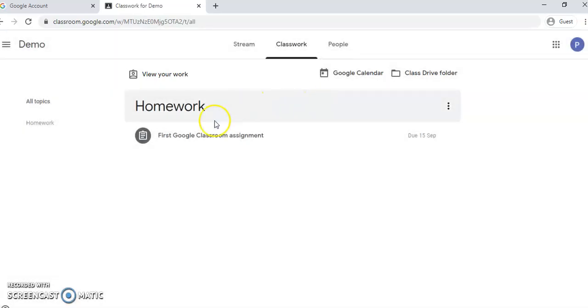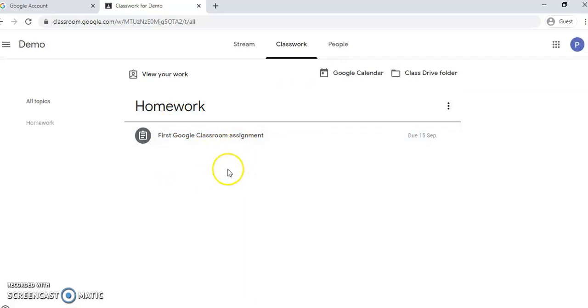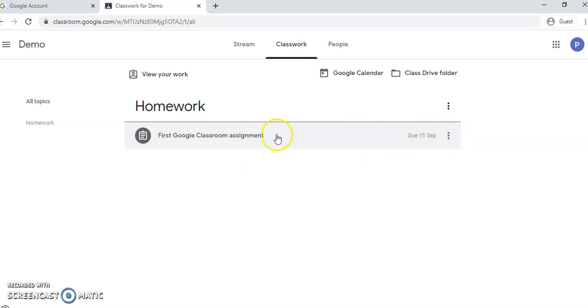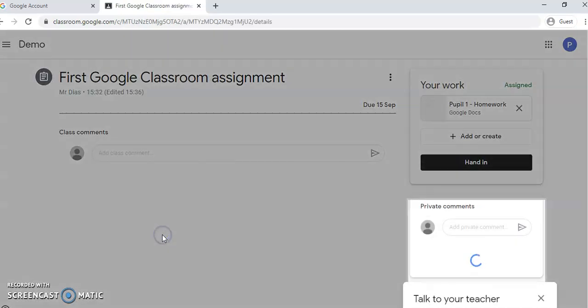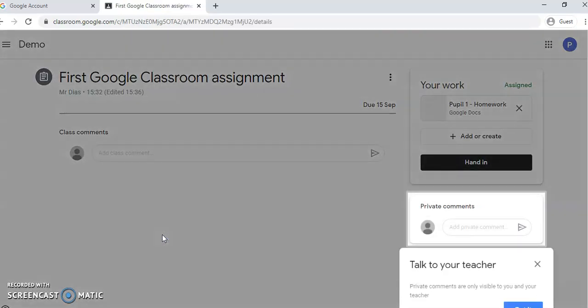So it will show the assignments that you have to do. This is your assignment and it is due on the 15th of September. So you just click on it and you click on the assignment.